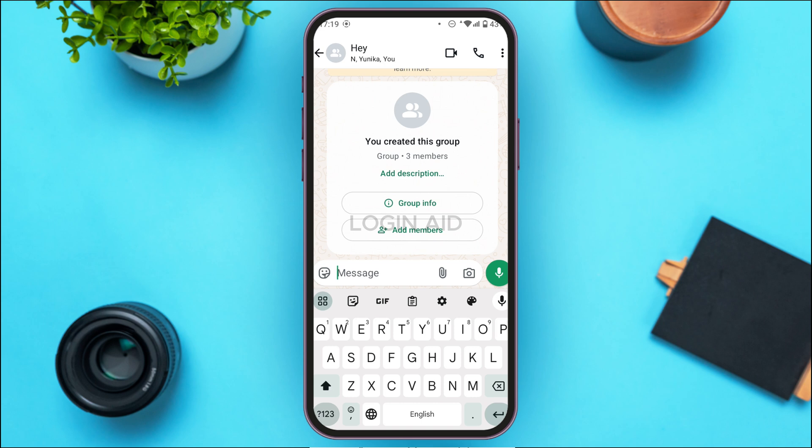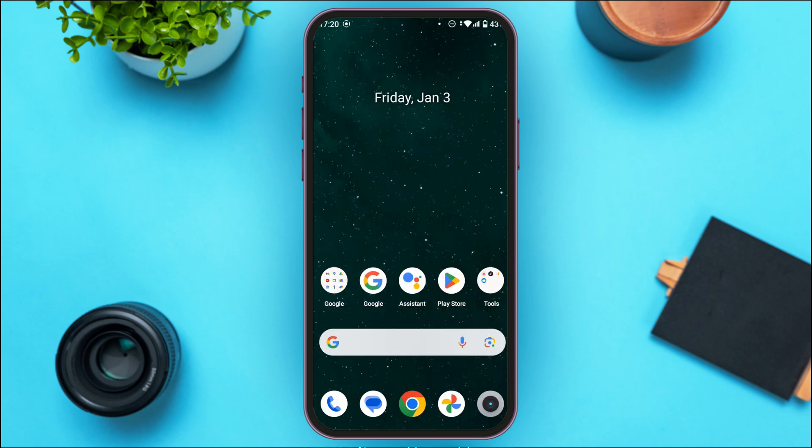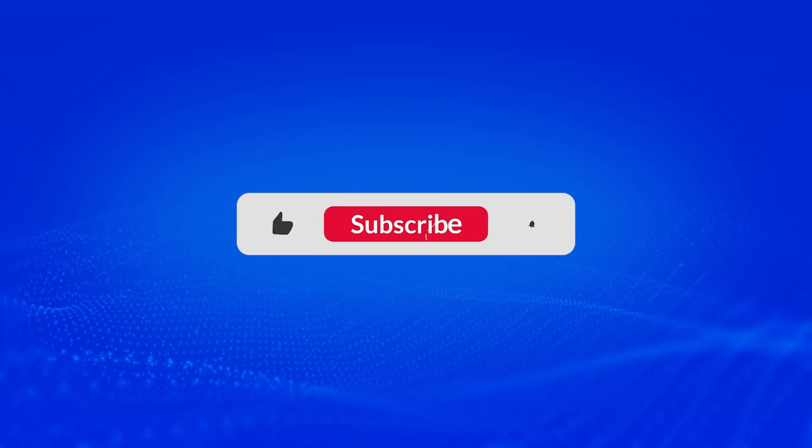The group has now been created and you'll be able to chat in the group. That is how you create a WhatsApp group. I hope you found this video helpful. Thank you for watching — make sure to like, share, and subscribe to our channel.